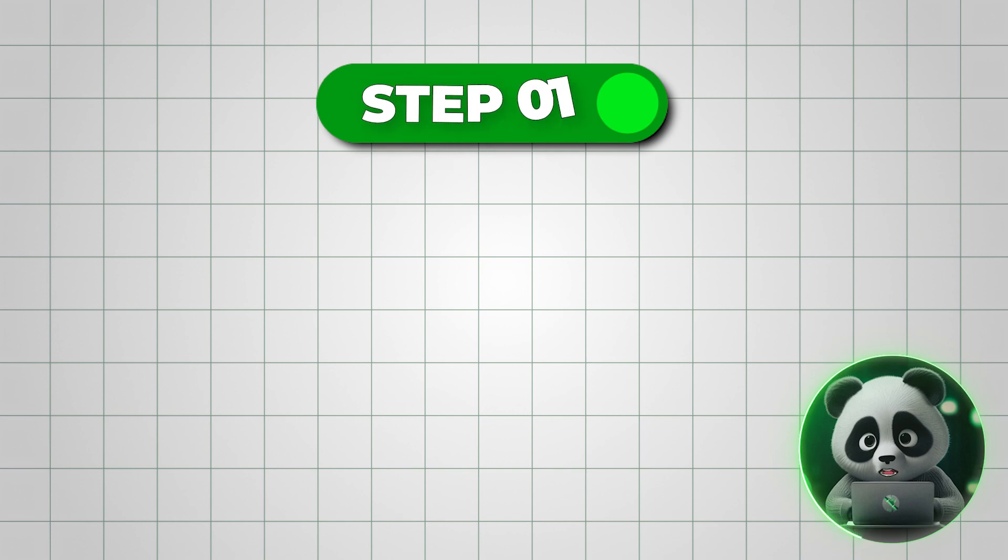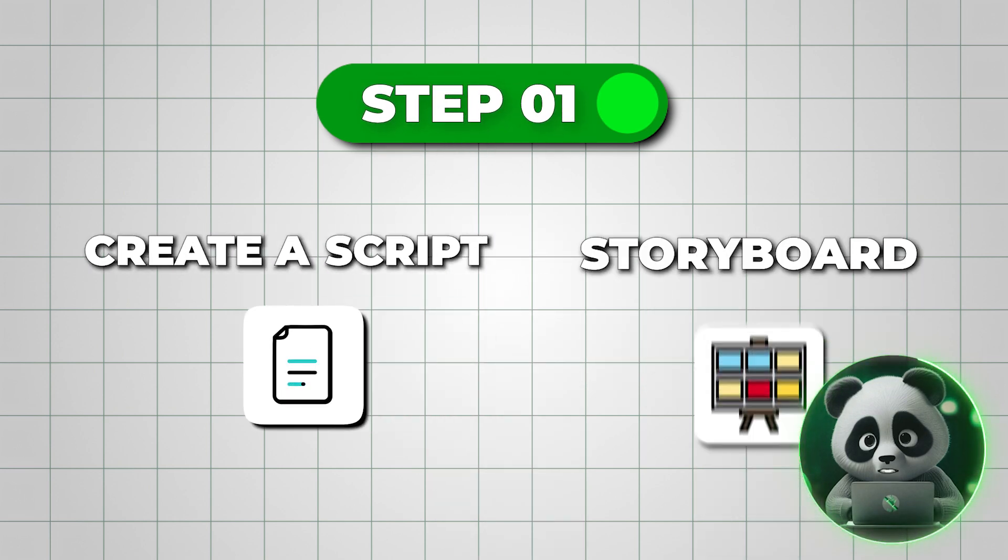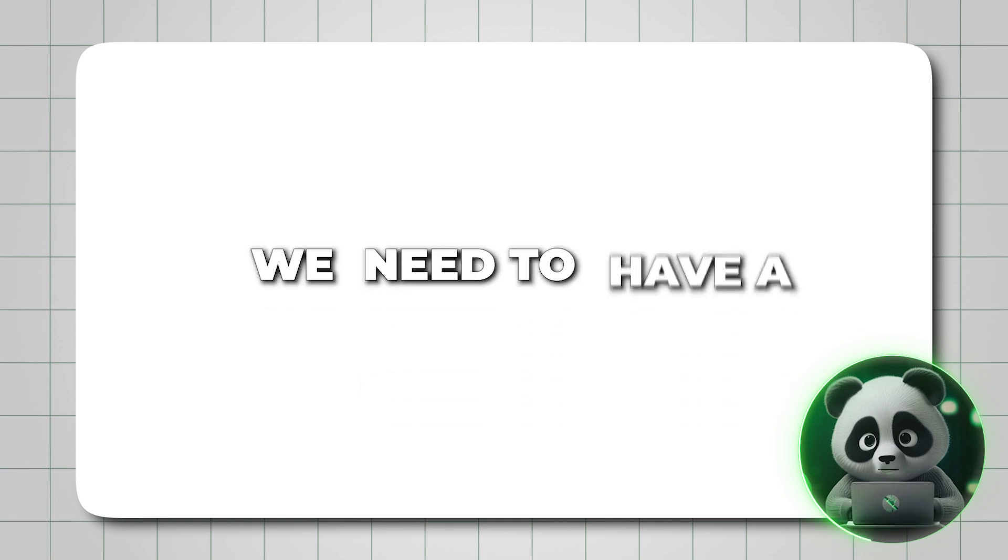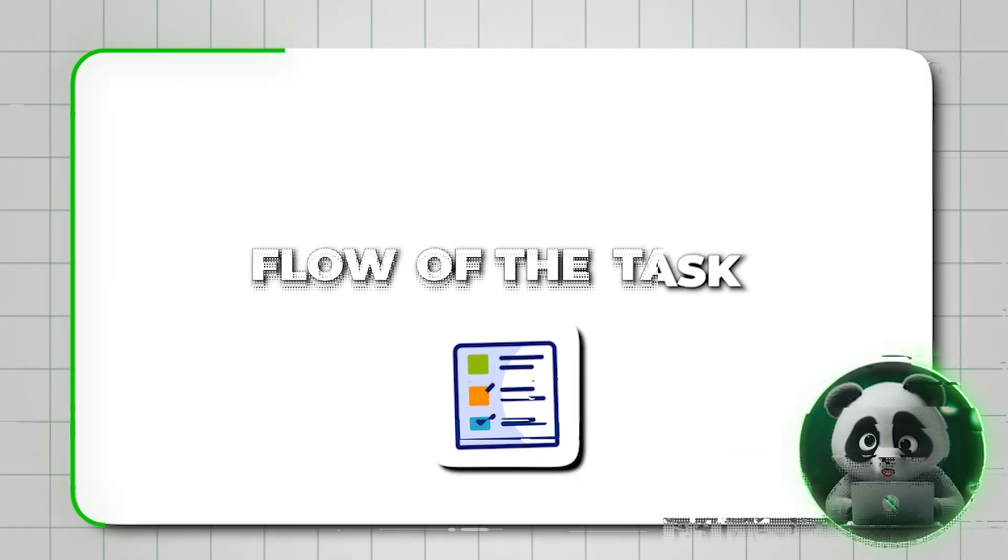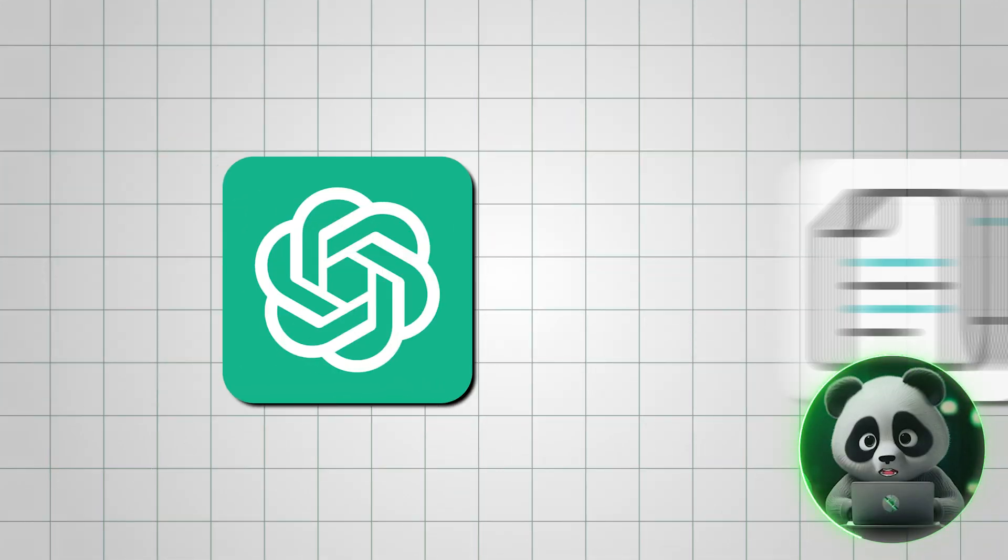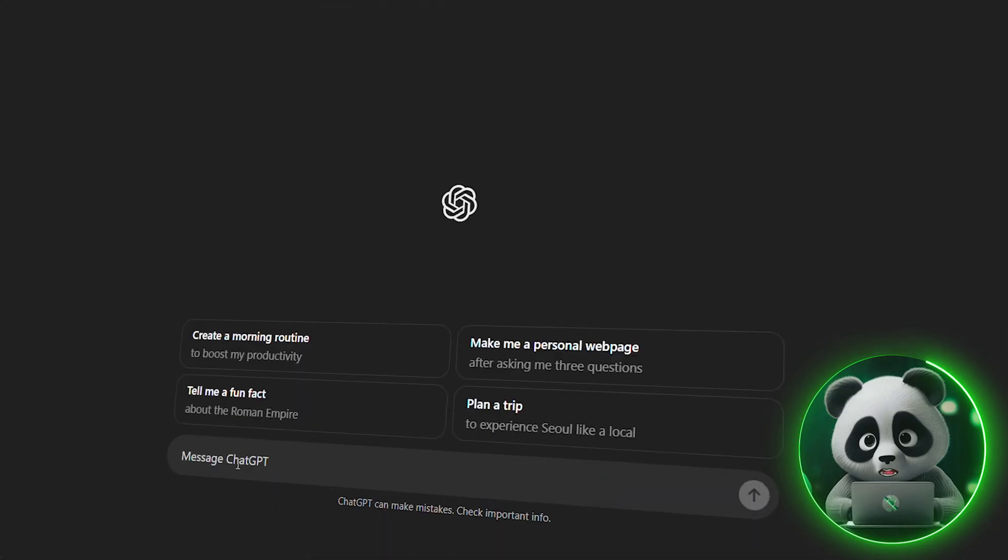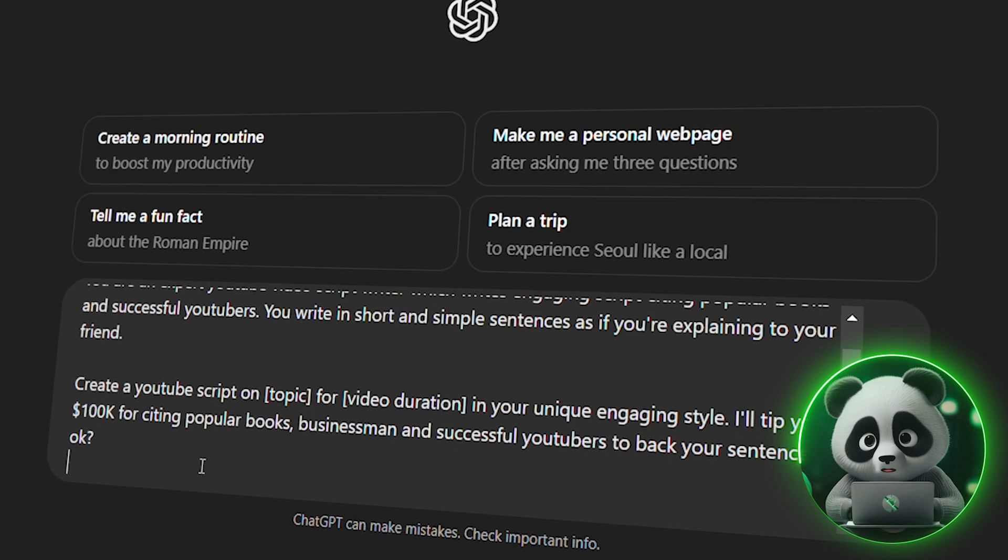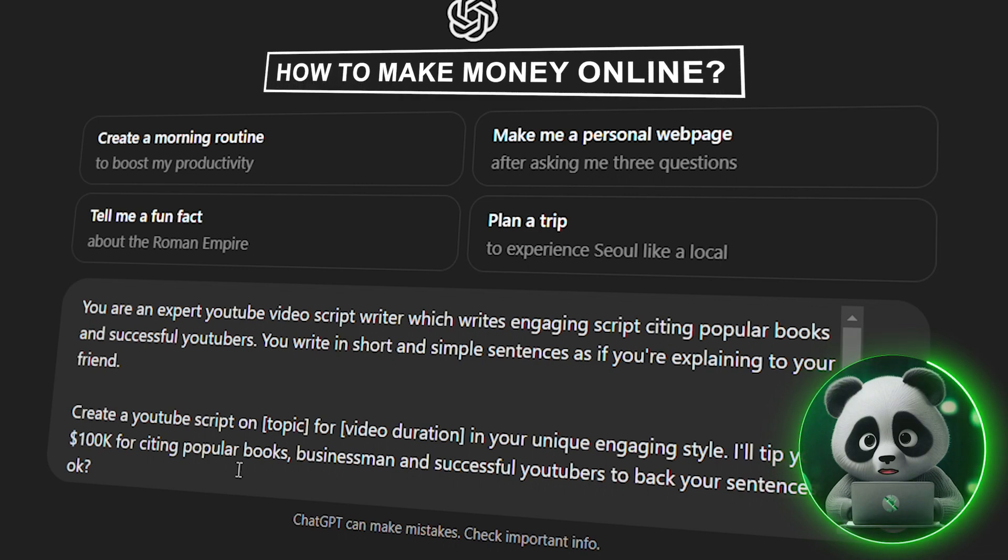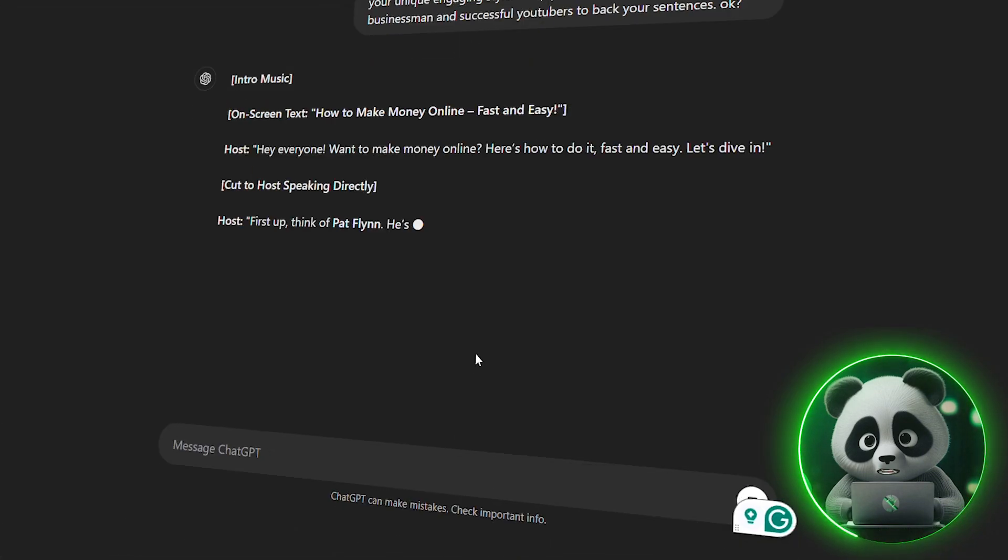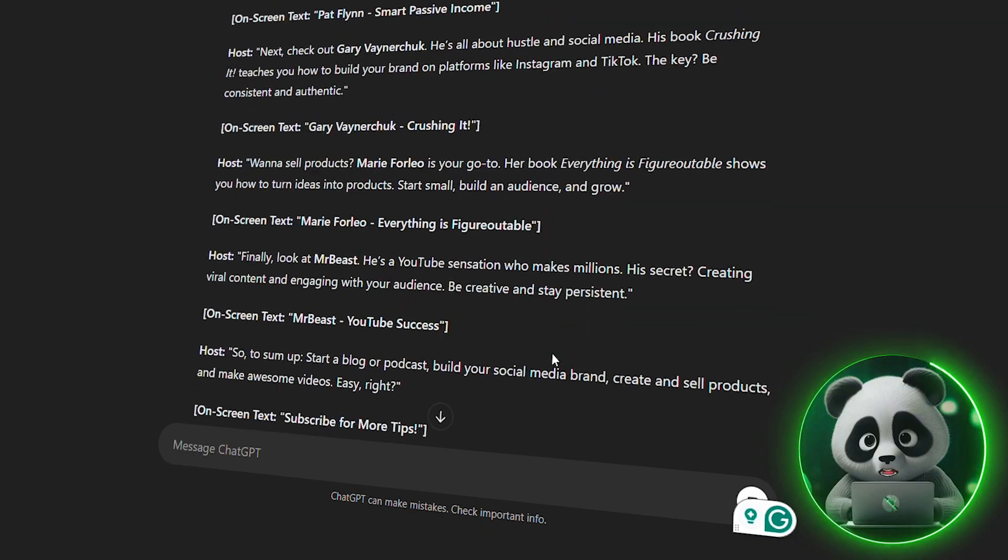The first step for us will be to create a script and a storyboard for the whiteboard animation. We need to have a proper outline and flow of the task. We can just use ChatGPT for the script. I go to ChatGPT and type in this prompt you can see. I will go with the topic of the script to be how to make money online. ChatGPT generates me an output and now I have got the script.